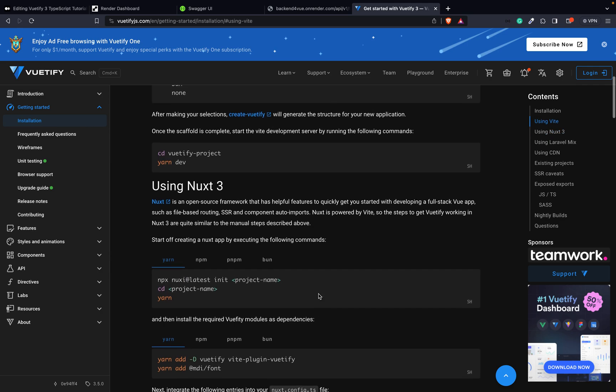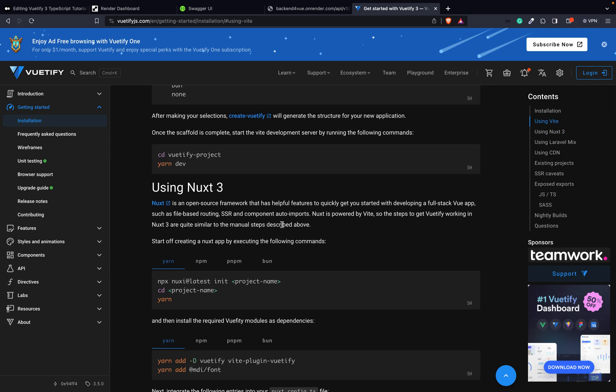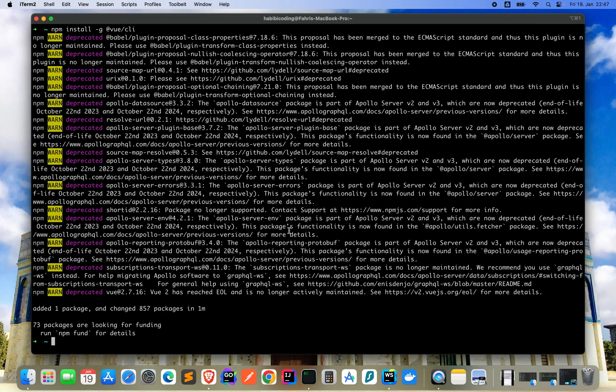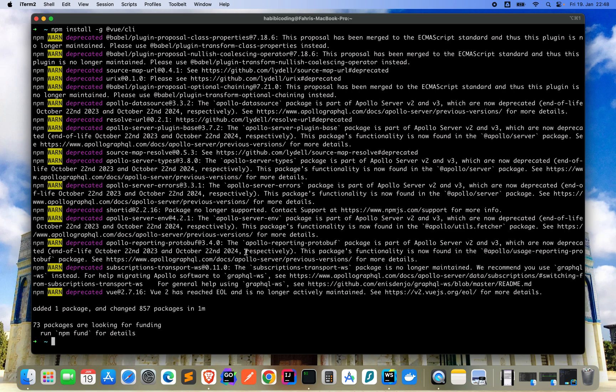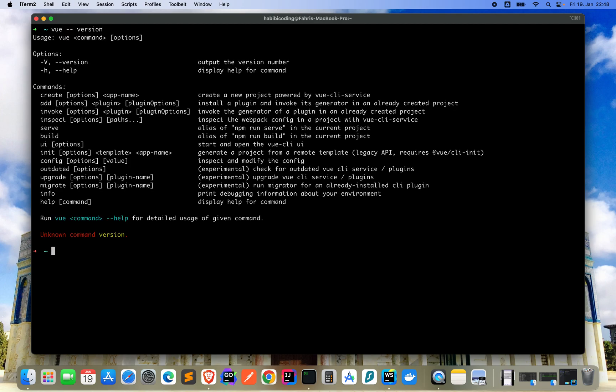Some warnings, some deprecation, that's okay. One package changed, 857 packages got changed. Now let's check vue --version. 5.0.8, that's great.